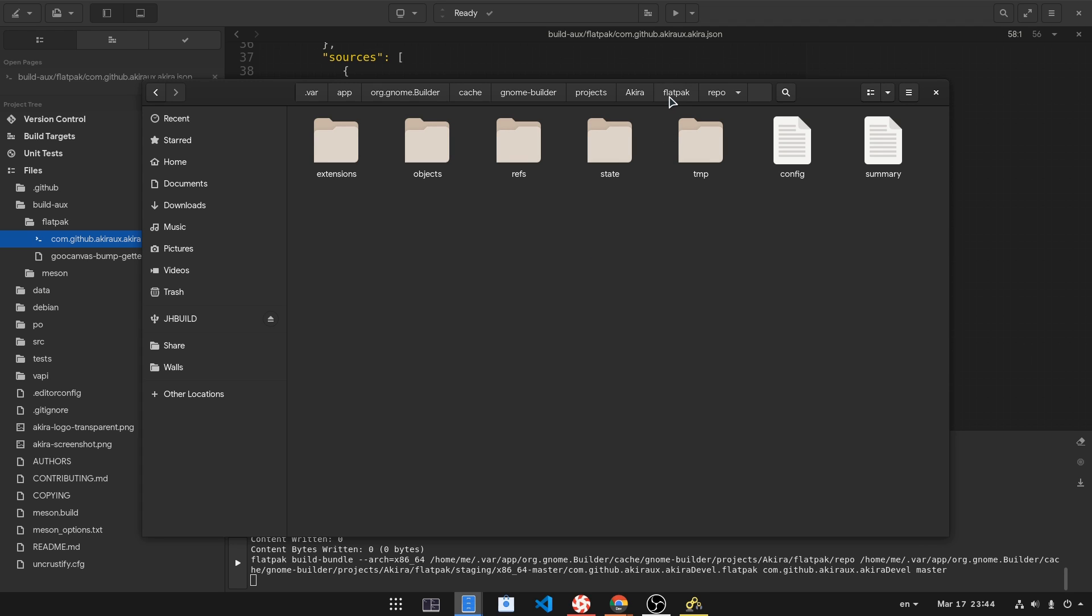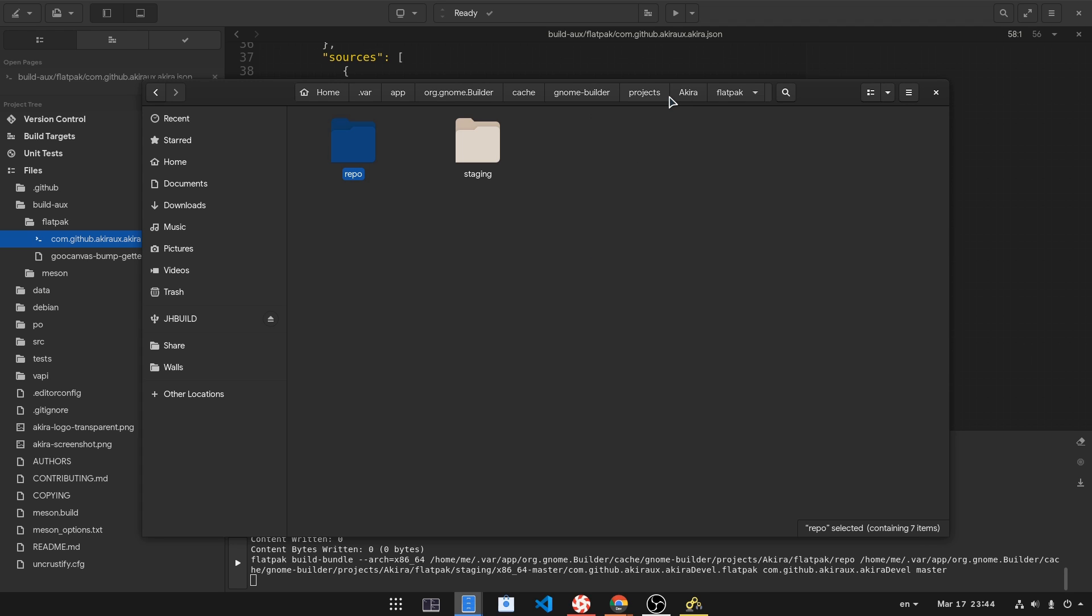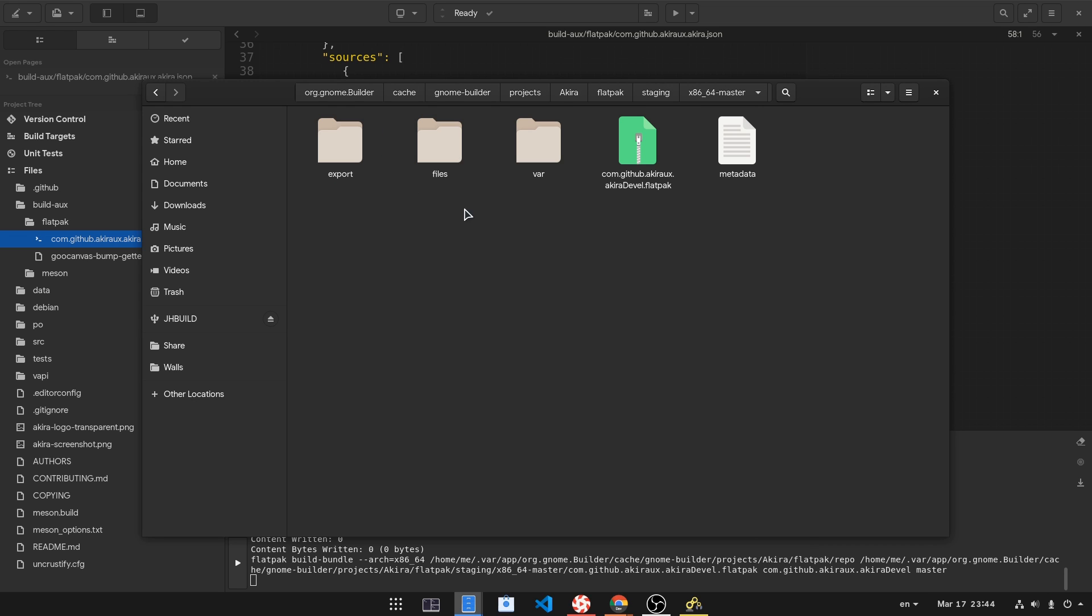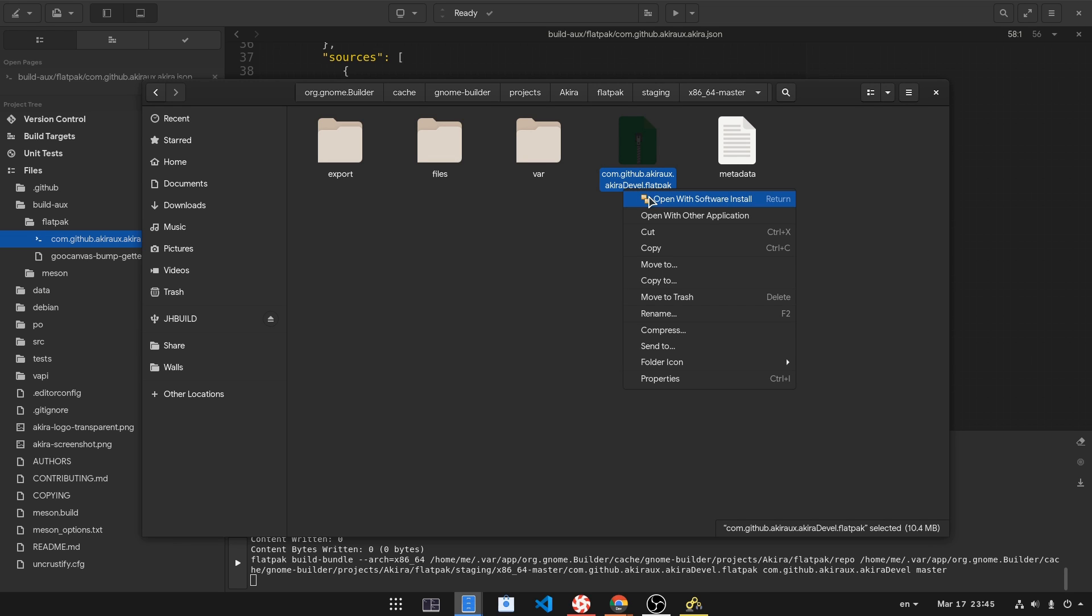But we want to go a directory up and get inside staging where our Flatpak bundle is. Now, let's get adventurous and try to install it with GNOME Software.